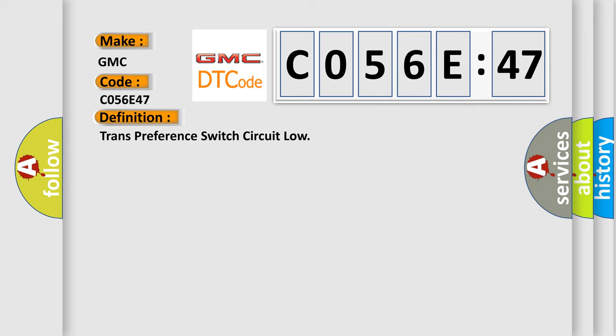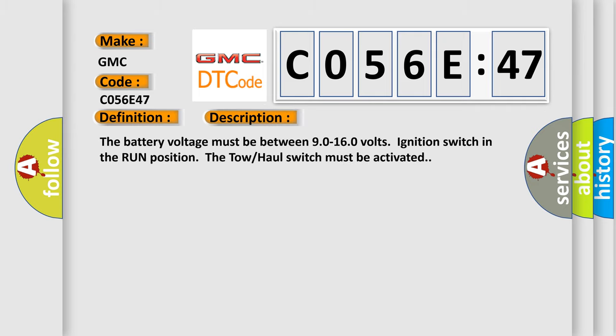And now this is a short description of this DTC code. The battery voltage must be between 9.0 to 16.0 volts. Ignition switch in the run position. The tow-haul switch must be activated.